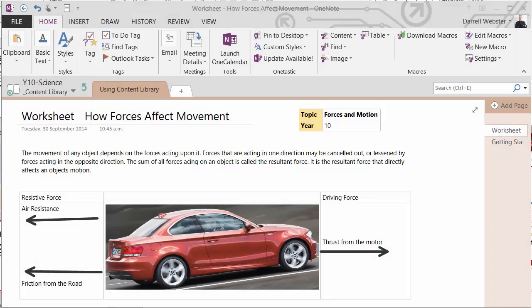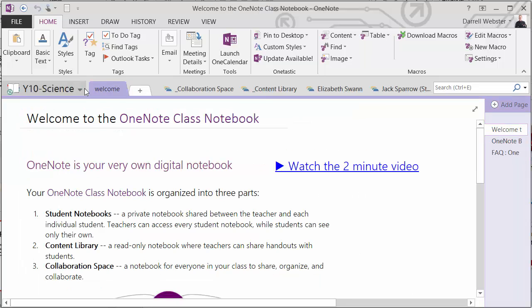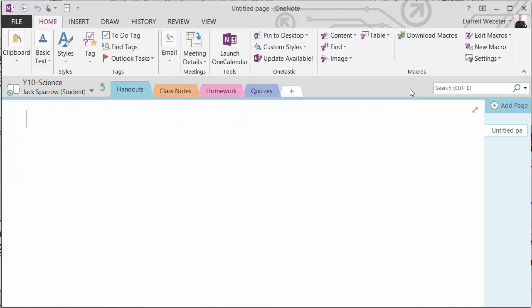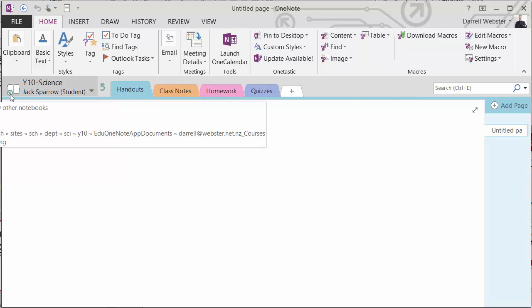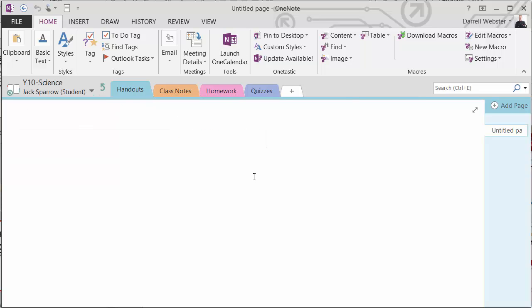Back in Mr. Webster's notebook, he's still looking at the content library, so we'll go back up one level, and we'll have a look into Jack's homework. And we'll just give it a moment for it to synchronize, you can see it's synchronizing there. We should see the copy of the page soon appear in the notebook.